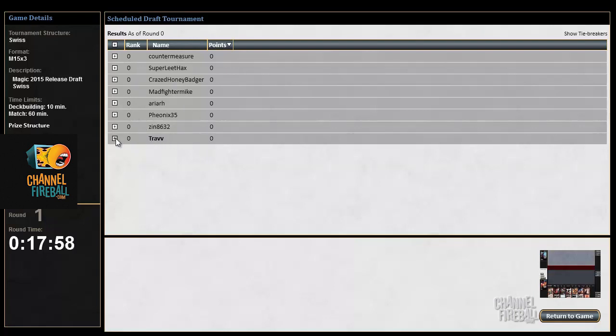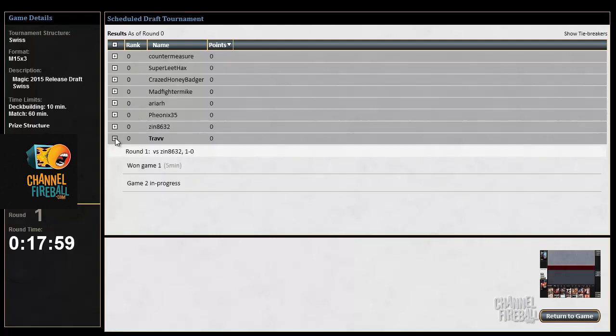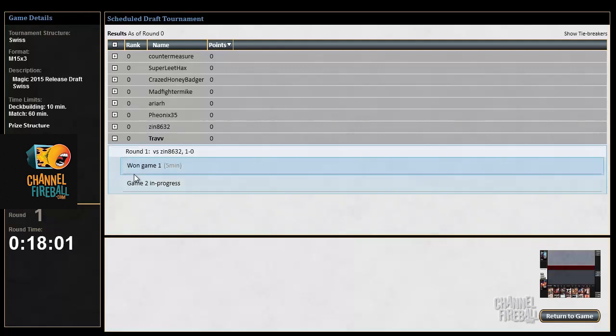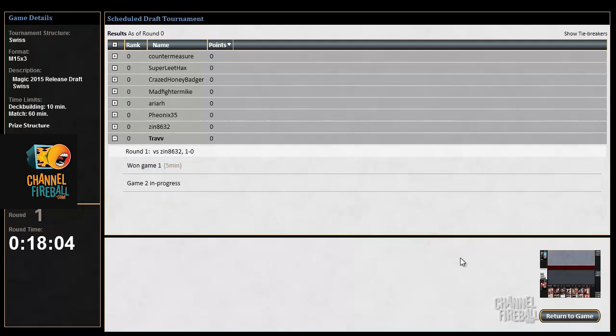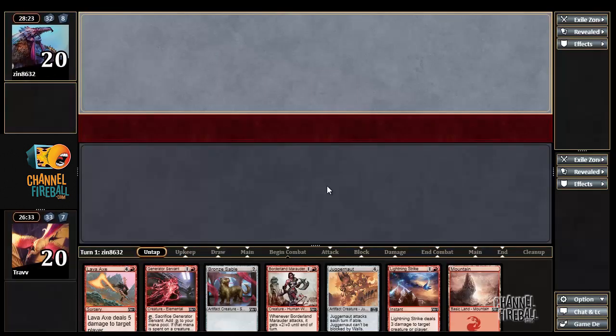Game two in progress. See, I don't understand - it says game two is in progress, but return to game, it says the game has ended. I can't draw a card or reveal hand.